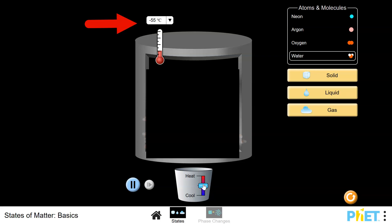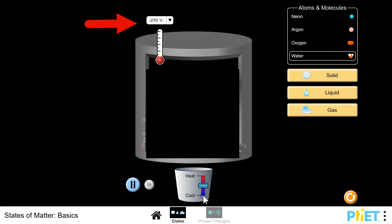If you want to reduce the temperature, pull the slider down. The ice will appear and absorb heat from the system, and you'll see the temperature on the thermometer go down until you release the slider again.